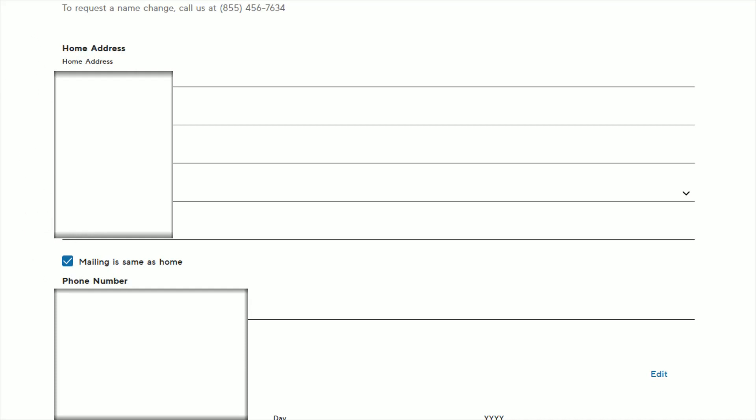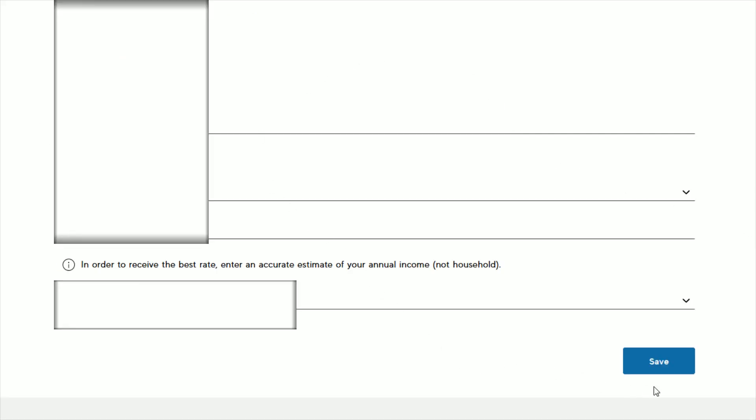And once you have everything changed how you want it, scroll all the way down to the bottom of the page and click where it says save and this will save whatever you have changed on your personal information page and whatever you had entered in for new address information.